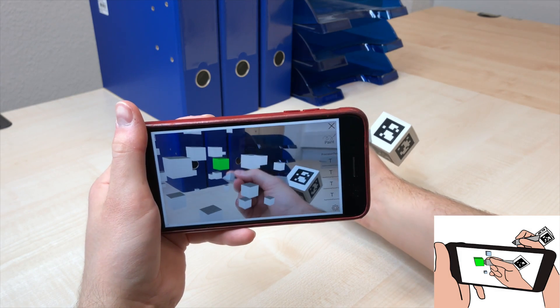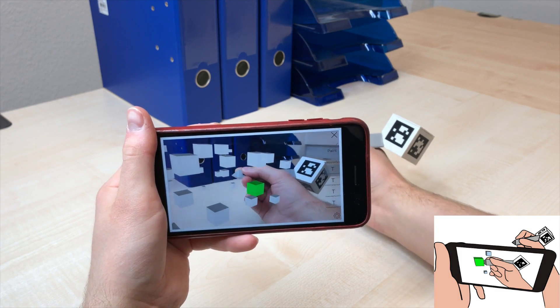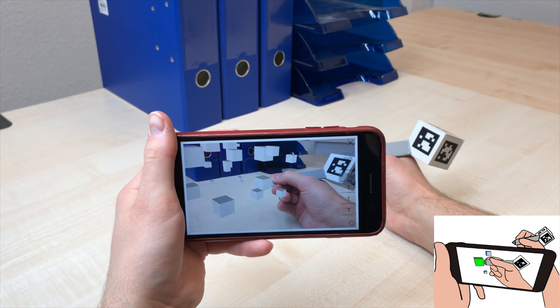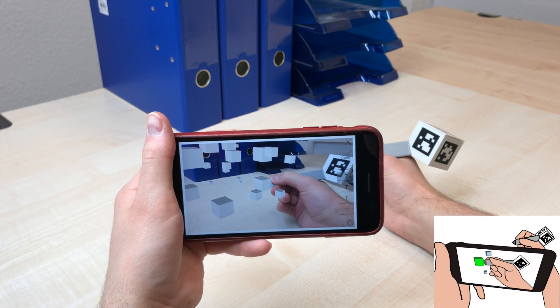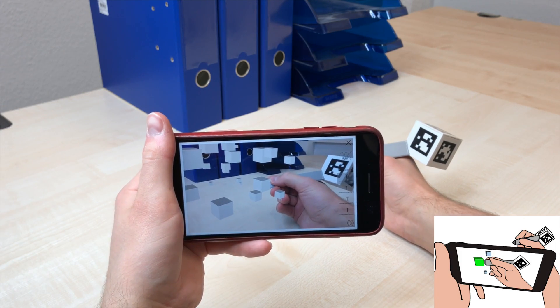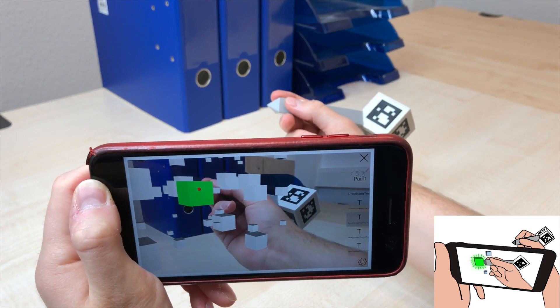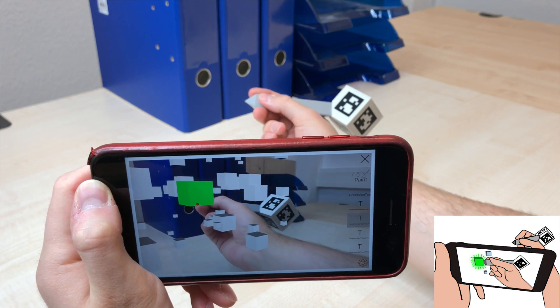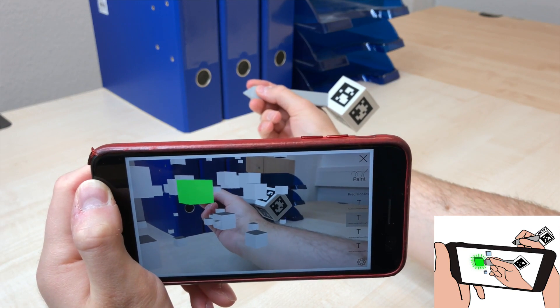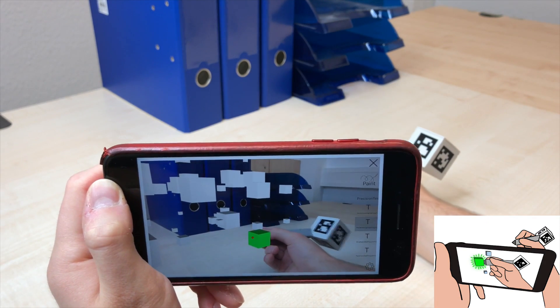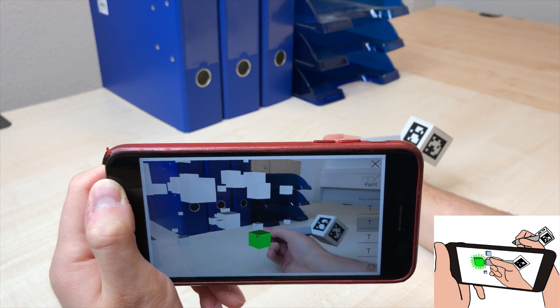In the basic condition, users had to select the highlighted object without any visual feedback regarding the pen's position. The second condition added a visualization of the pen tip and highlighting if the pen was inside a virtual object.